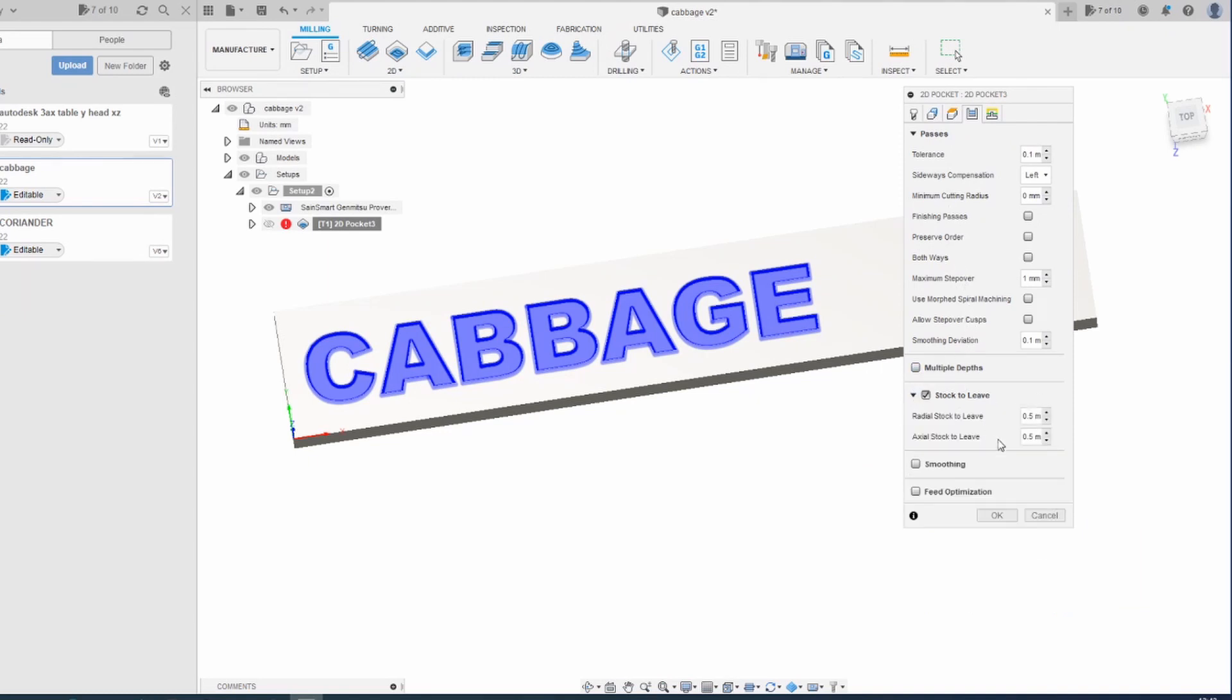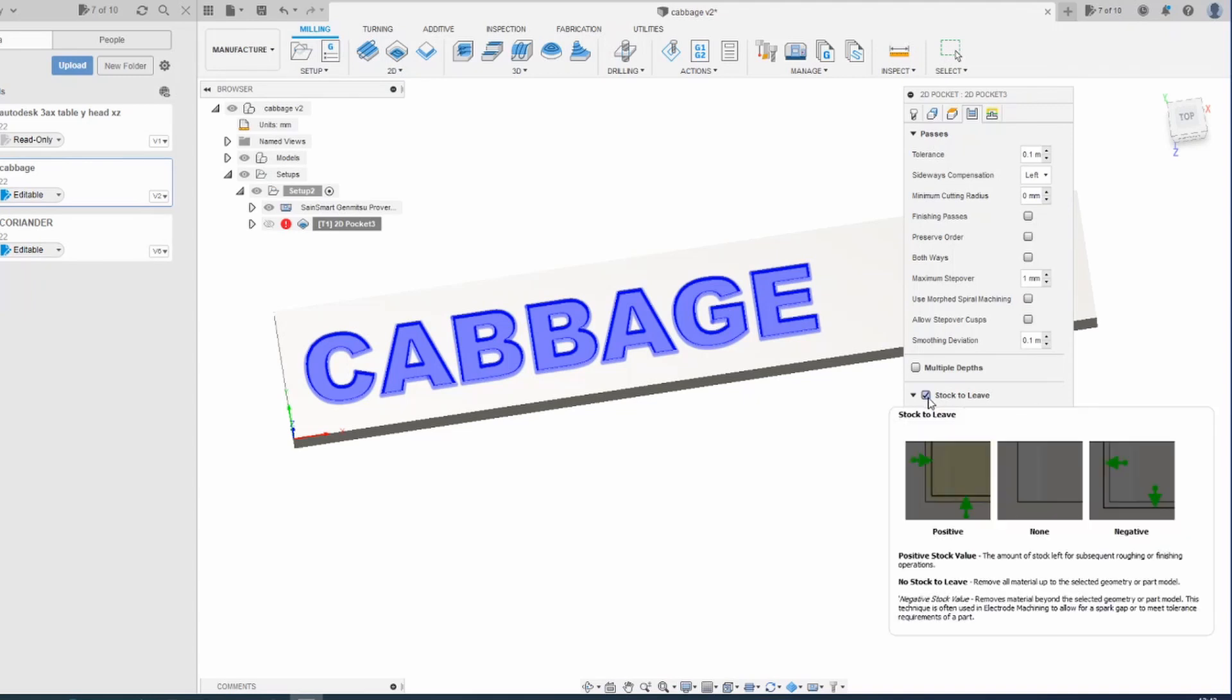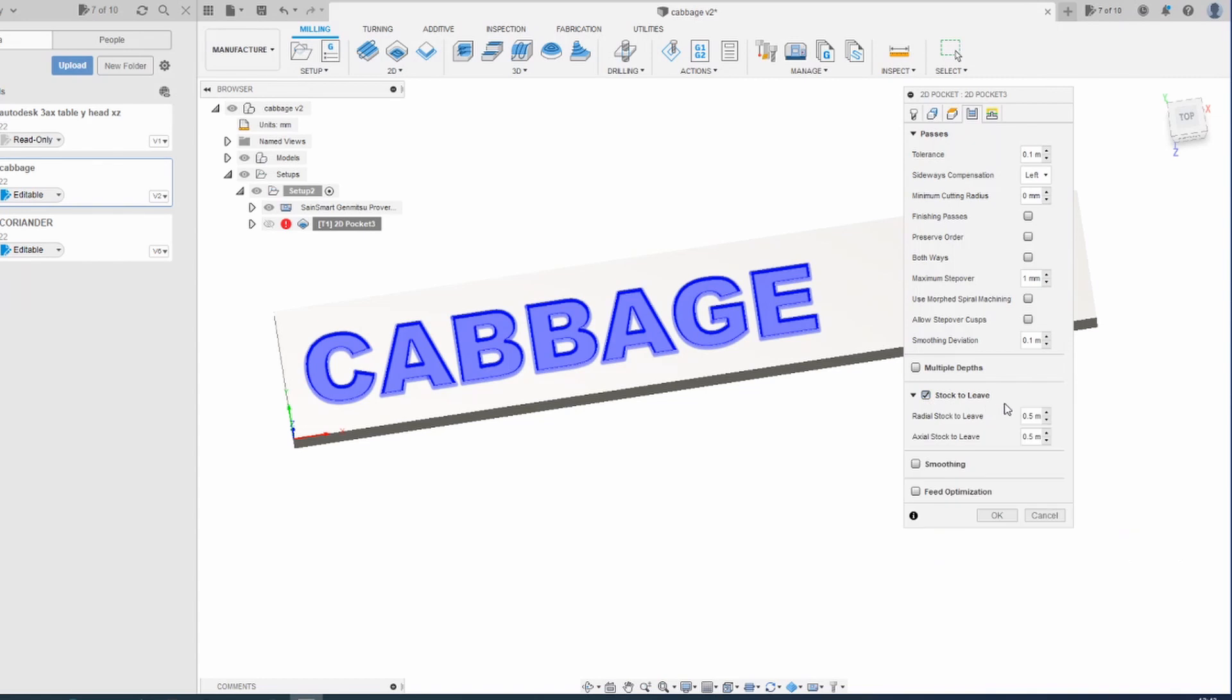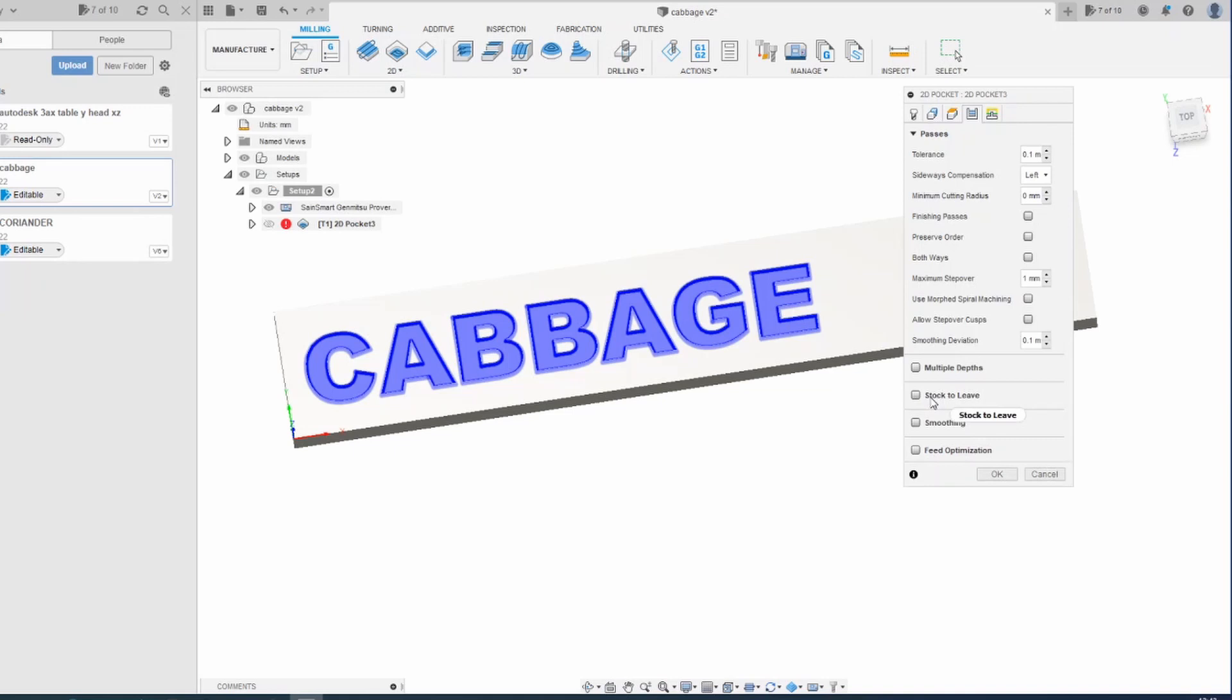By default, the stock to leave is on. Turn that off because I just want to do a single pass and that's fine. Normally you might want to do a roughing pass and a finishing pass. So you would leave that and then you'd run another toolpath to take off the remaining stock, but not doing that now. This is a really basic thing.